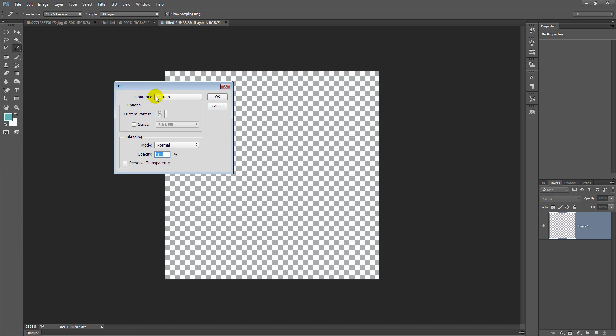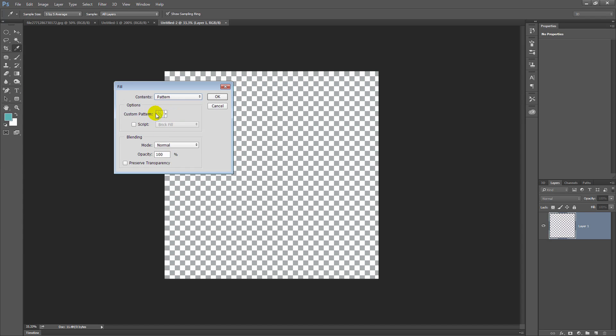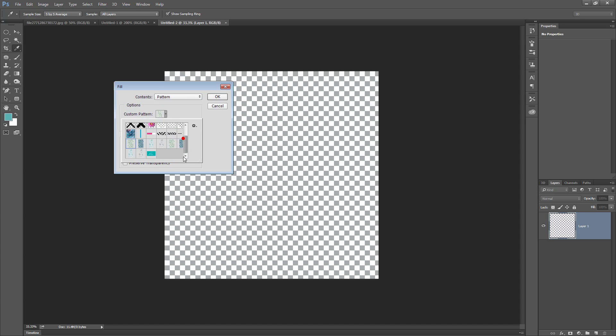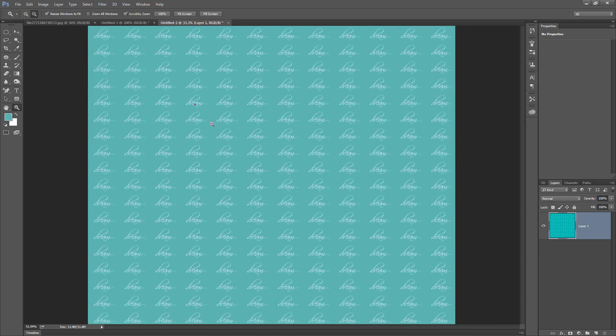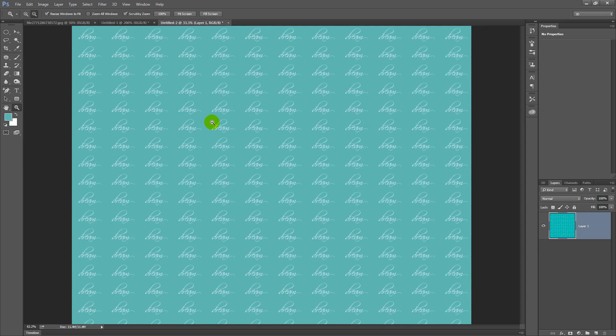From the Contents list here, I'm going to select Pattern. And then from the Custom Pattern list, I'm going to the very last pattern here, which is this one here. It's always the last pattern is the one that you've just created and click OK. And that's now filled this document with our pattern.